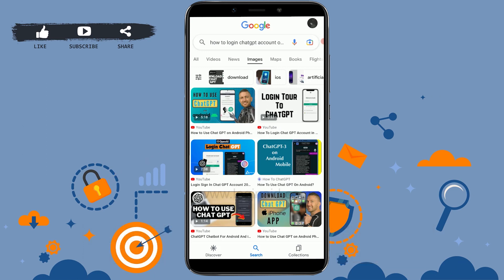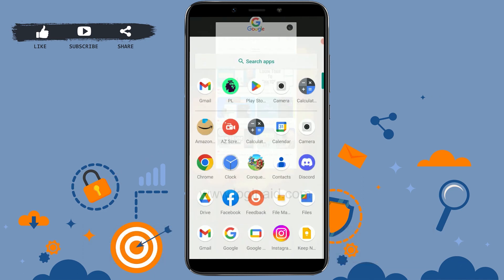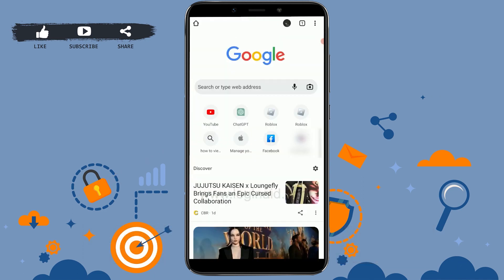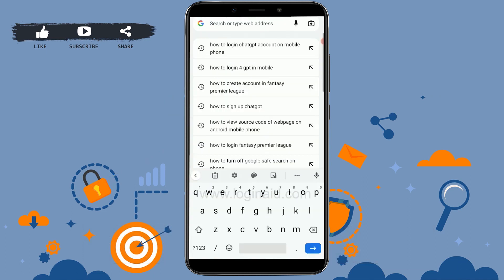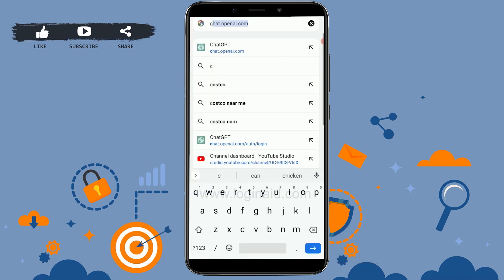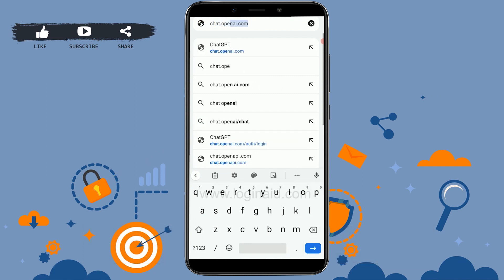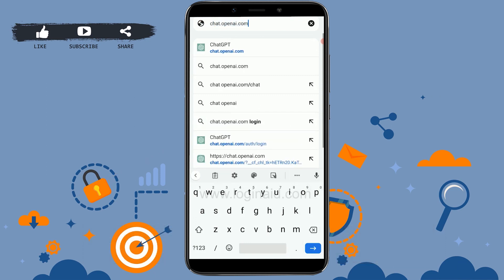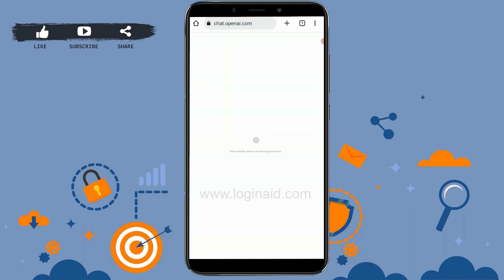To do this you need to open Google Chrome on your mobile device. Tap on Google Chrome, and once you're at Google Chrome you need to tap on the search bar.